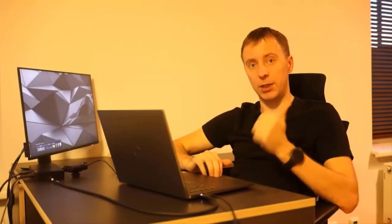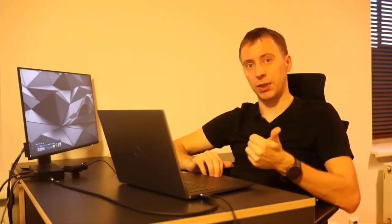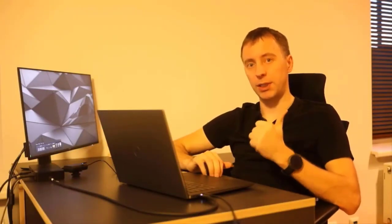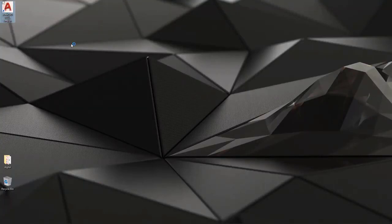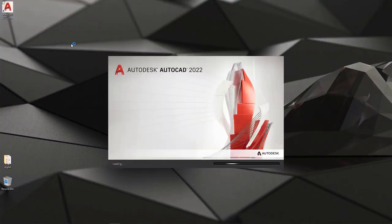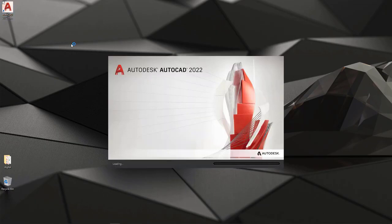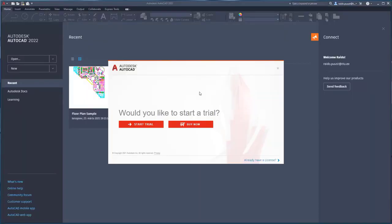So we have downloaded, we have installed the product, maybe we have done also restart. Now let's fire up AutoCAD 2022 first time. An icon is available on my desktop, I do a double click and then my AutoCAD 2022 will be launched.